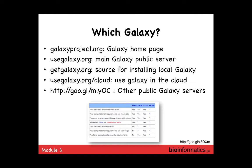Another URL is getgalaxy.org — that's the source code for Galaxy. If you want to download and install Galaxy locally on your own machine, department, or institution, that's where you get the source code. If you're in a university with good computer infrastructure and systems people, I'd recommend this avenue — you can customize it and make sure you have the versions of the tools you want locally. At OICR, we have a version of Galaxy running internally behind our firewall, so it's all secure with our data access controls.